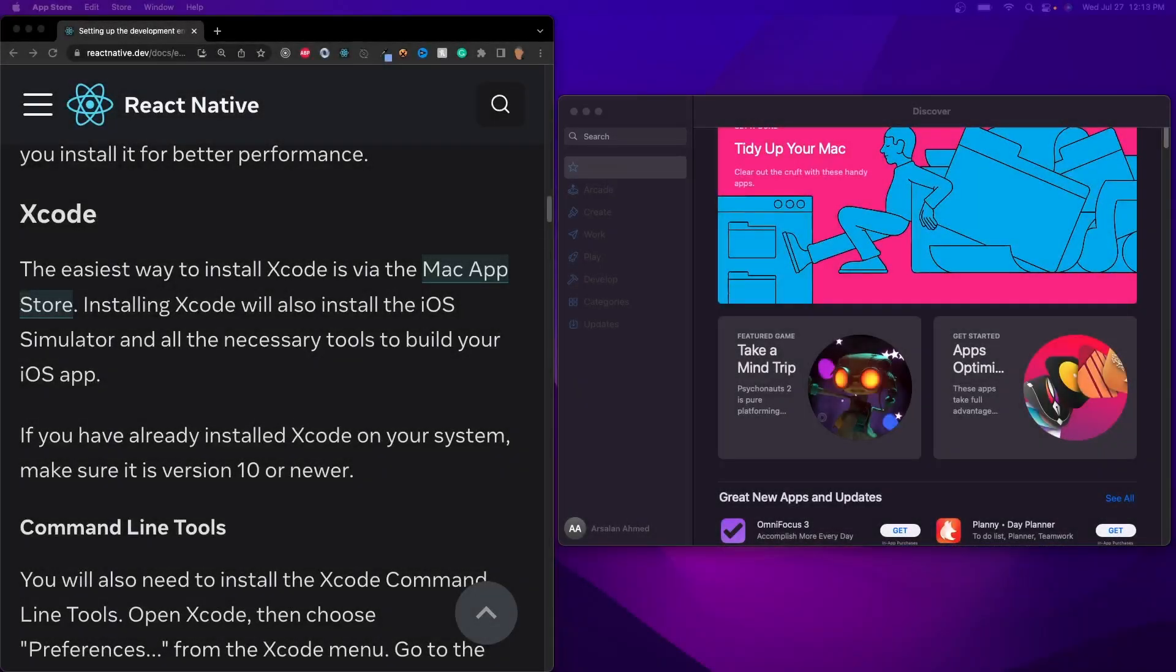Welcome back everybody to the course. So in today's video, we're going to be talking about how to set up the iOS part of this application in React Native so we can have our iOS simulator running at the same time, because we are developing this for both platforms.